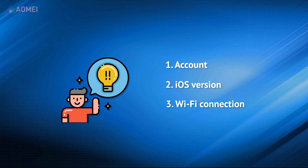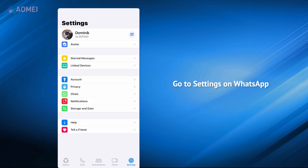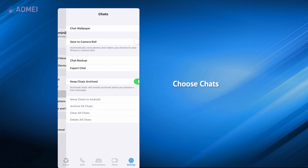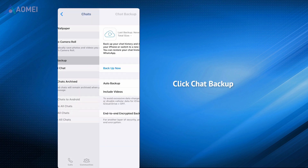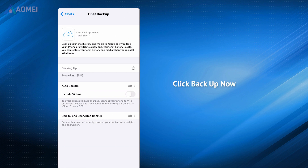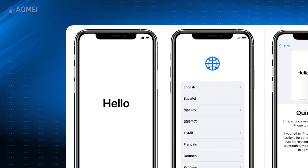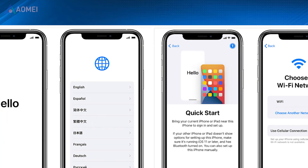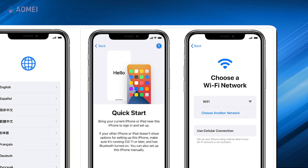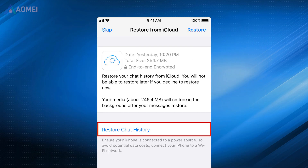After the confirmation, you can start to transfer now. Go to Settings on WhatsApp, choose Chats, click Chat Backup, then click Backup Now. You can also select a frequency to automatically backup WhatsApp. Set up your new iPhone like you normally would and finish the setup process. In WhatsApp, verify your phone number, tap Restore Chat History, and follow the prompt instructions to restore WhatsApp from iCloud.